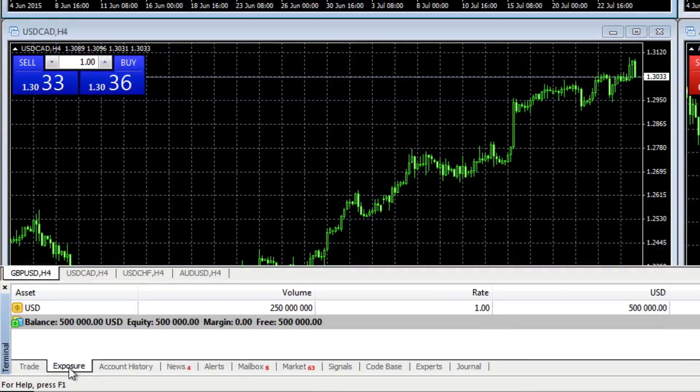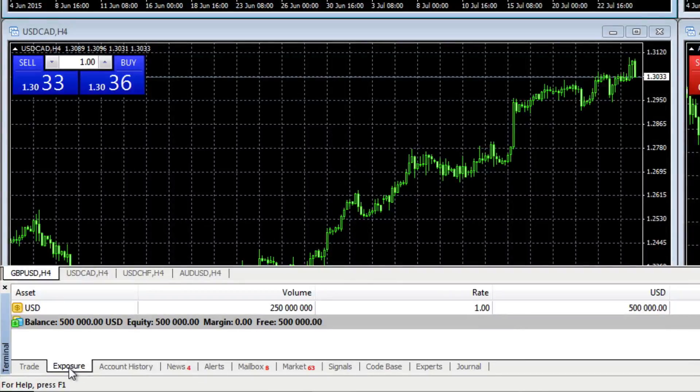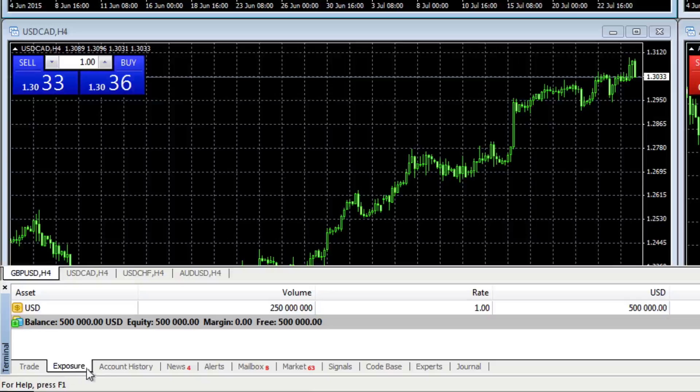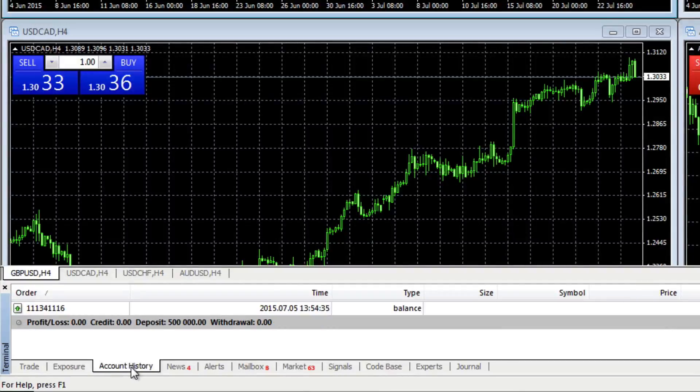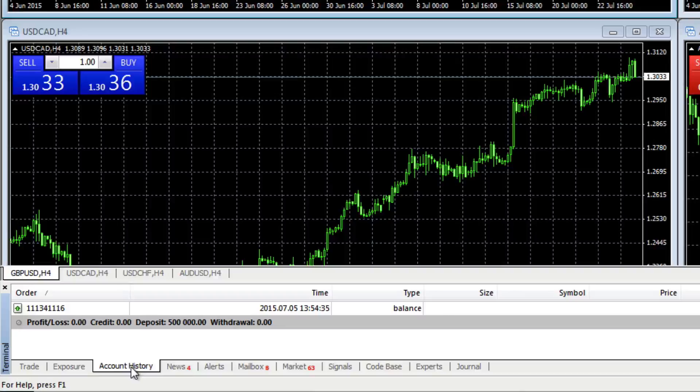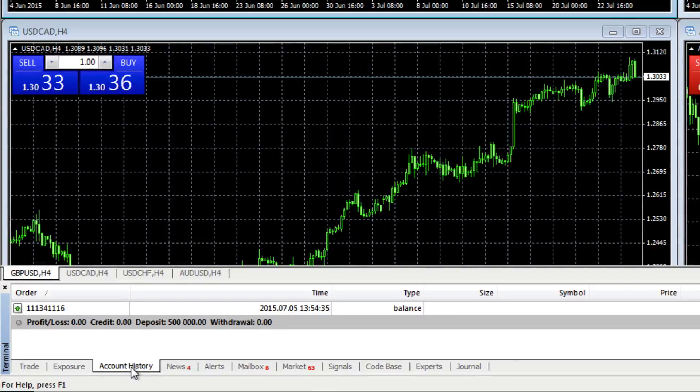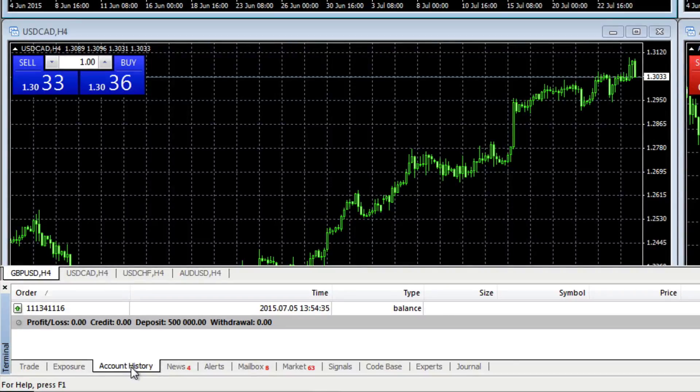Alongside that, this will tell you how much exposure you have in the market. And next to that is your account history. So this is where you will find all the details of trading positions that you've taken in the market.